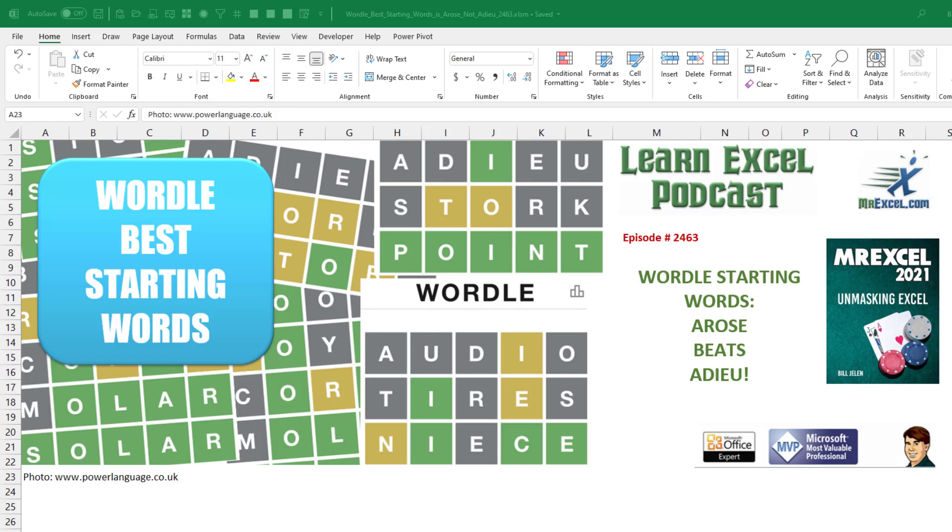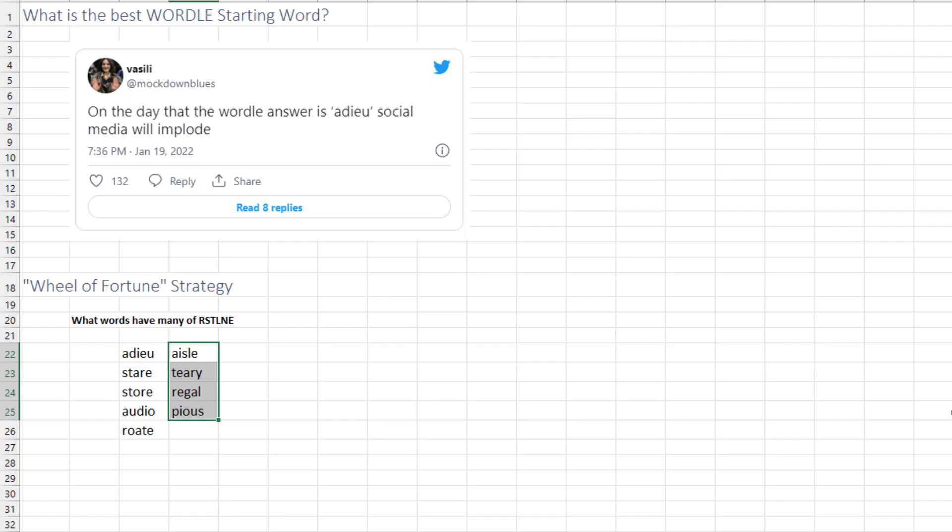Hey, welcome back to the MrExcel netcast. I'm Bill Jelen. As a follow-up to my video about the Wordle helper that I built in Excel, the question is, what is the best Wordle starting word?